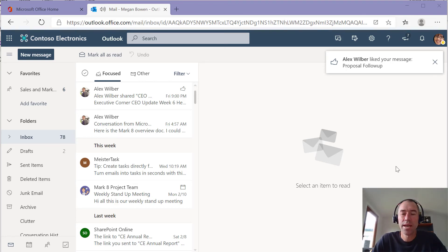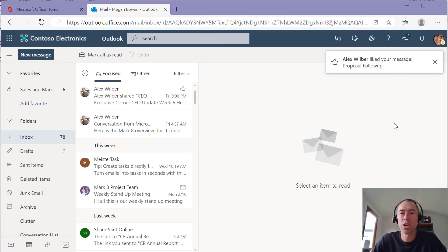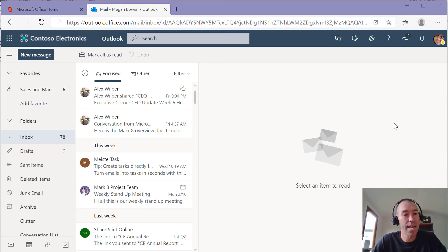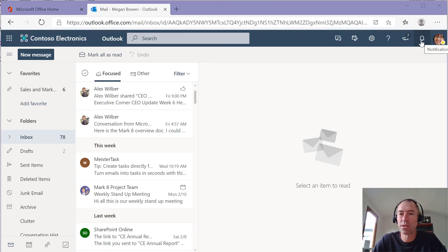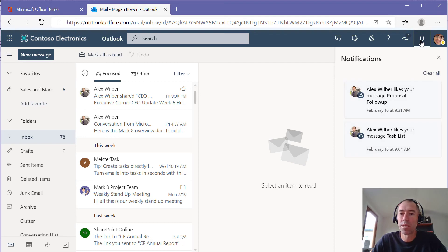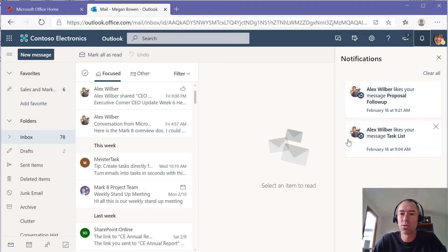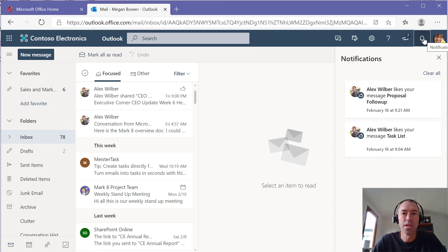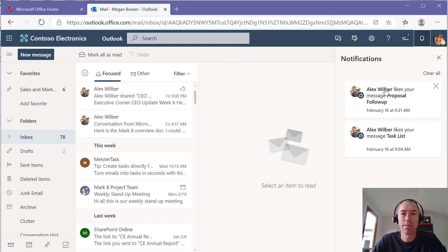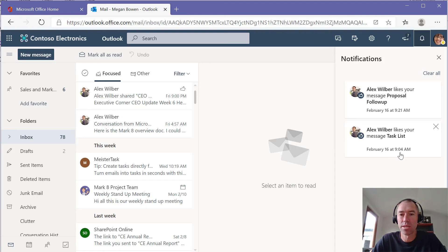So here we have the little notification that's popped up into the browser to notify me that Alex had liked that message. I've got a little sound as well. But what you'll see also is that it appears in my notifications section in the browser there. So I can see here that it gives me the date and the time that Alex actually liked the message. And you can see here that he actually liked the message earlier on this morning as well.